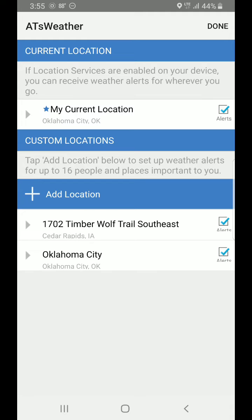By default, you're going to get your current location automatically, because the app needs to know where you are. You need to have your location services enabled on your phone, including GPS, and make sure that the app has permission to those.